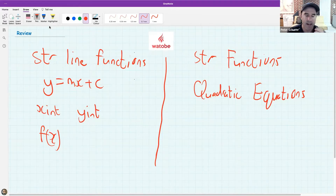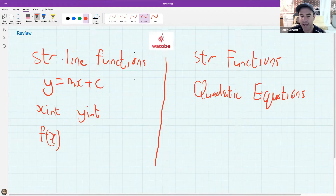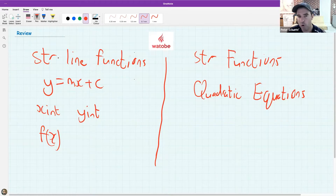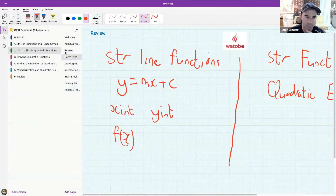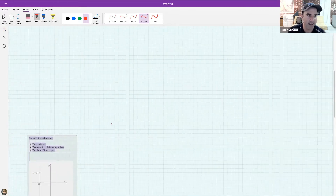The other reason I'm taking an extra lesson for straight lines is that a lot of the ideas we learn with straight lines can then be applied to other types of functions. So rather learn them well with the easiest function before we go to the more complex ones.